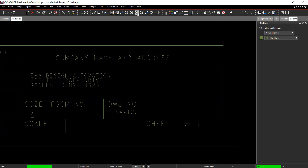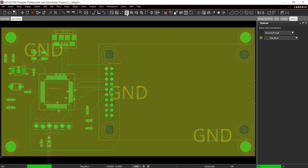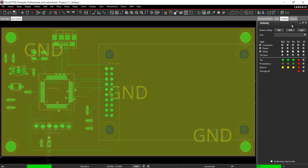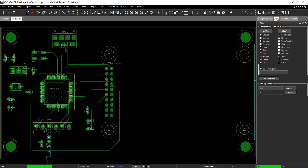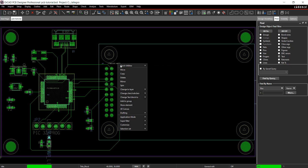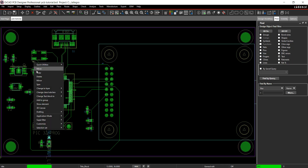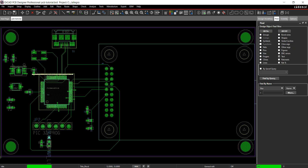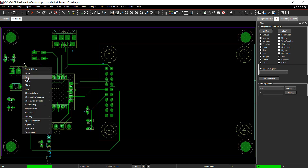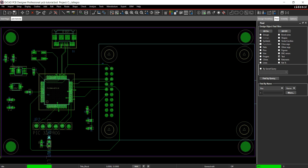Zooming into the board, delete any non-essential text. In the Visibility tab, select Last. Select the text, right click and select Delete, or use the Delete button on the toolbar. To move the text, click and drag. To rotate, select the text, right click and choose Spin.